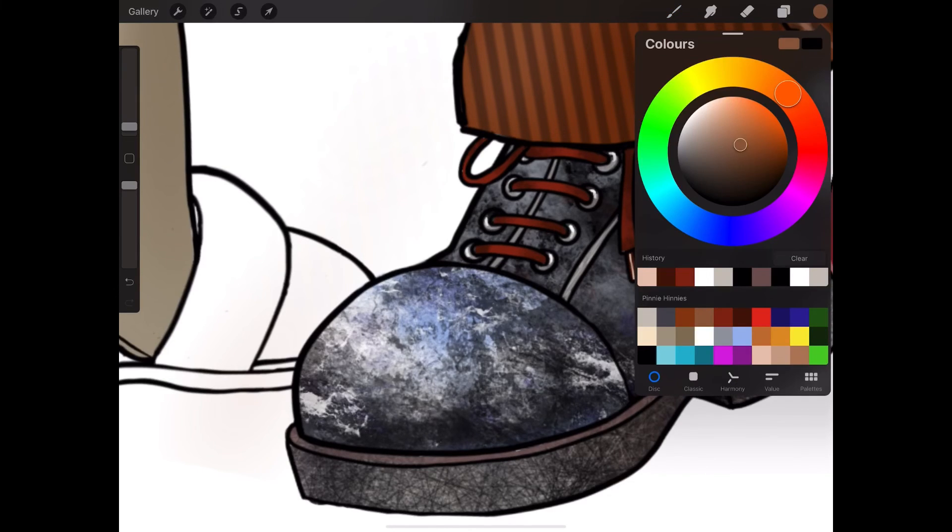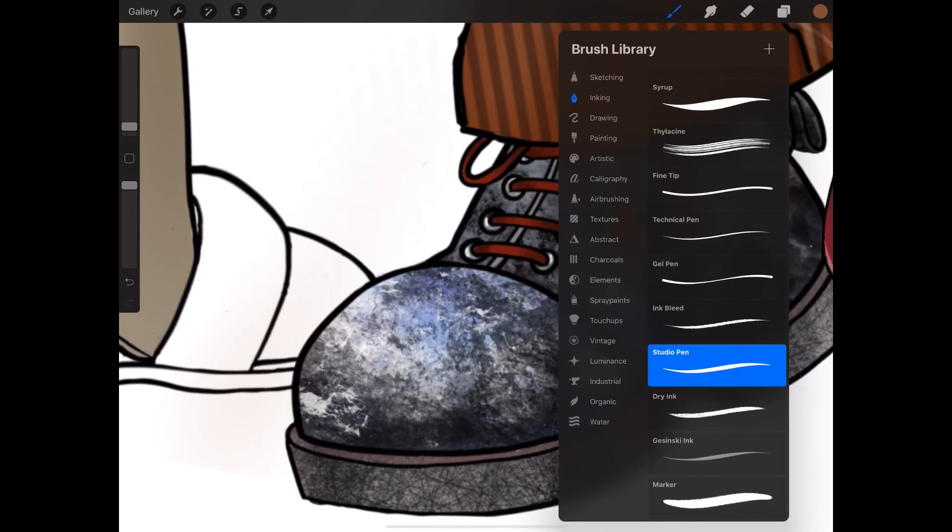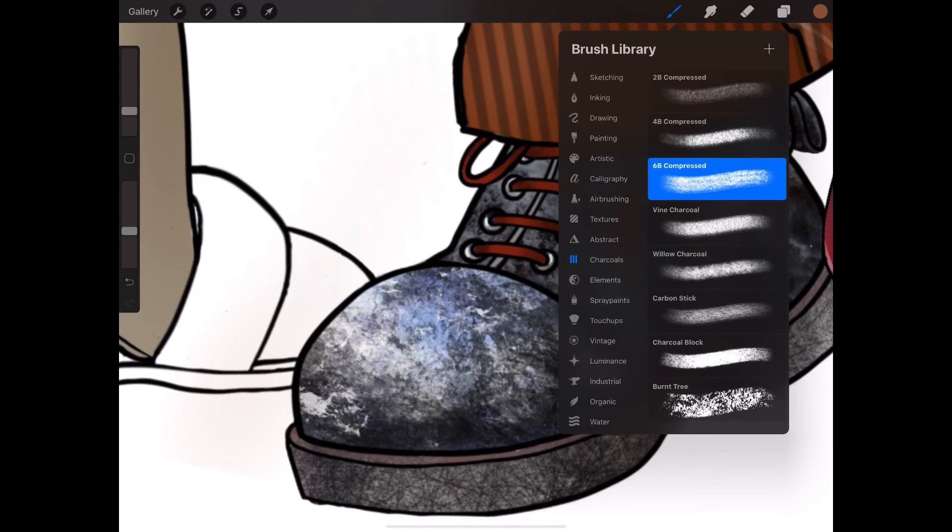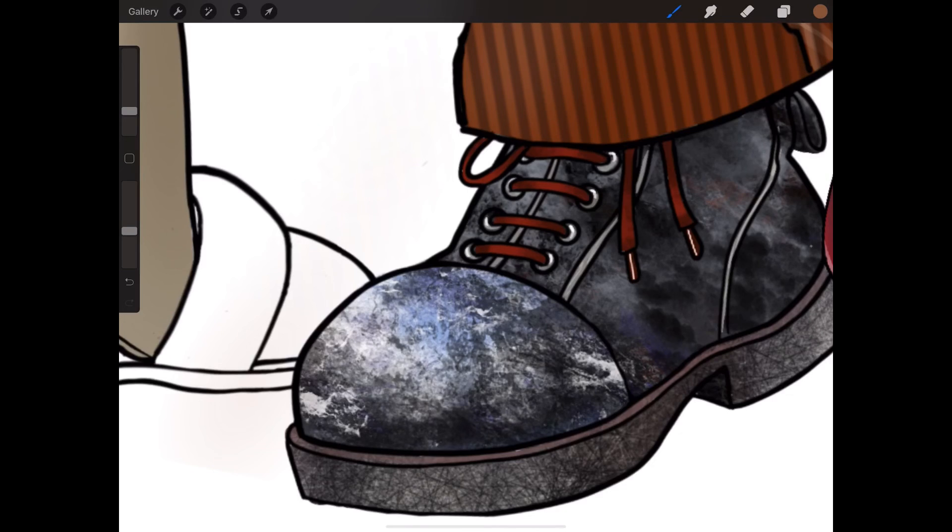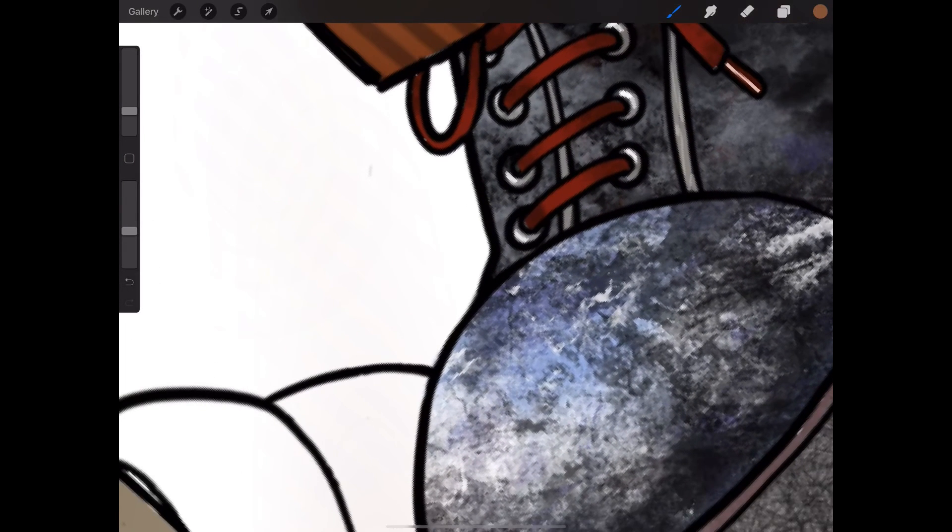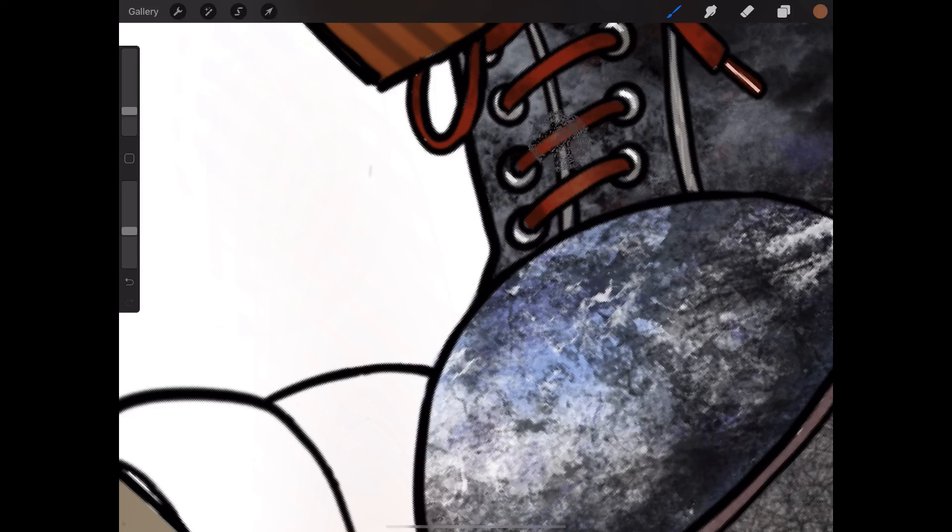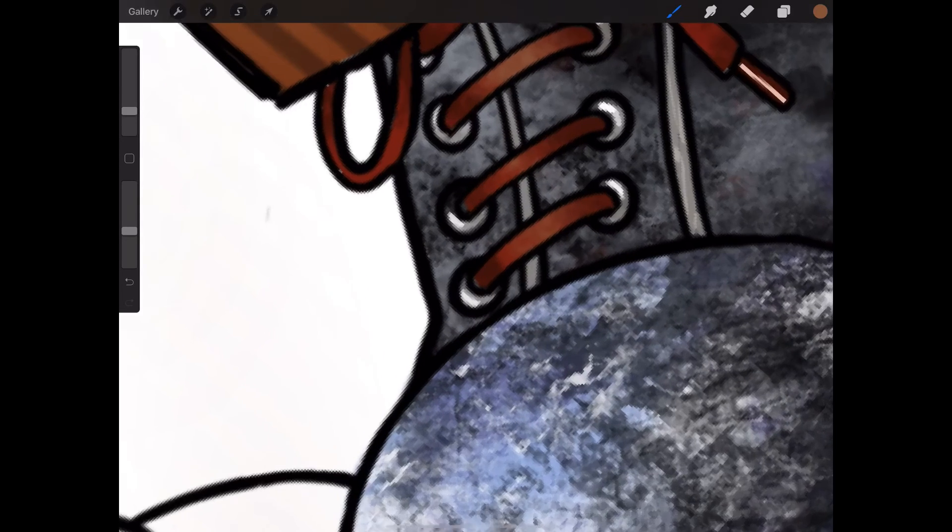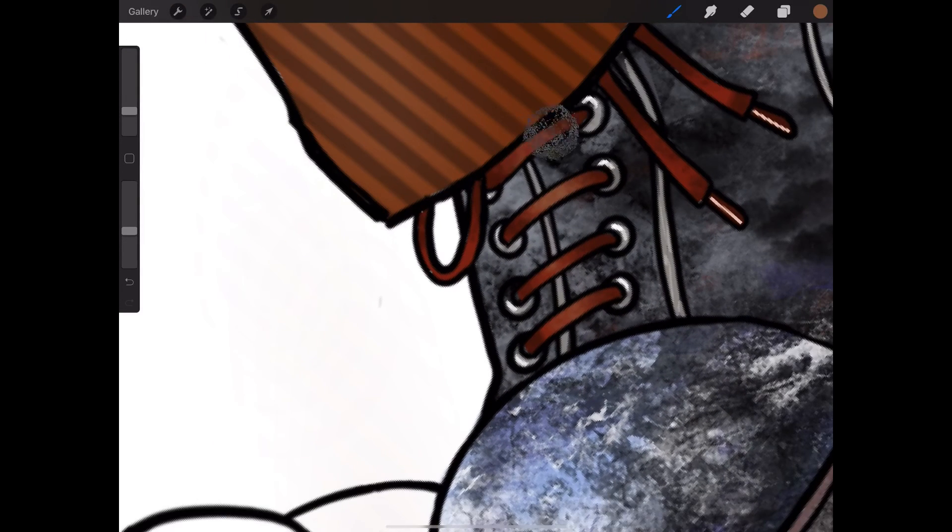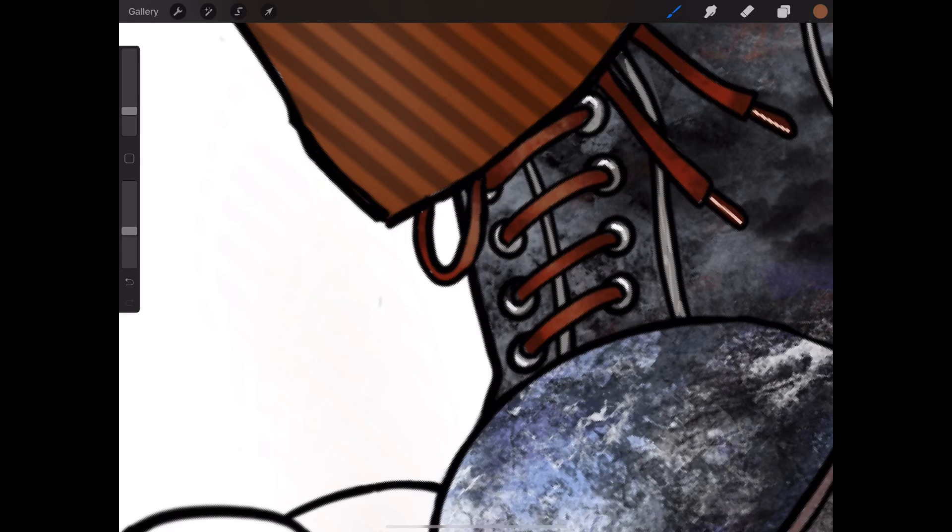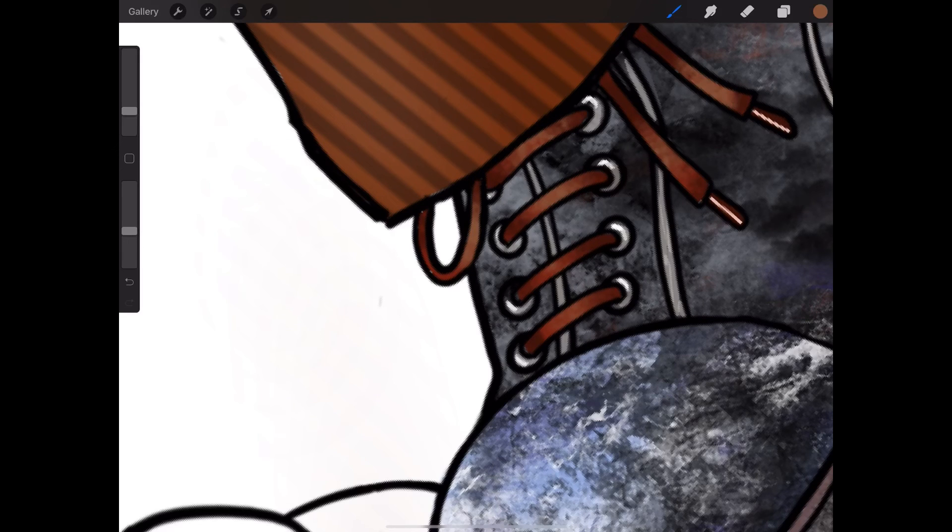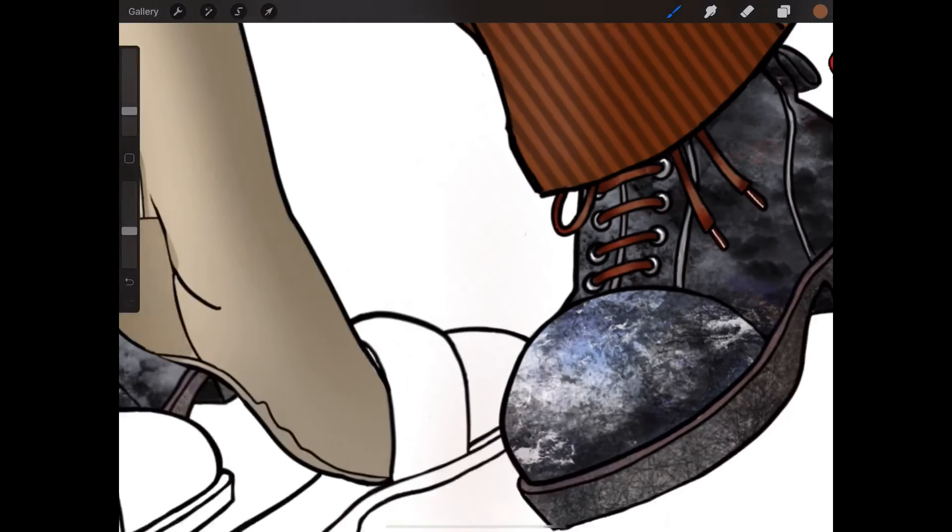Pick a lighter brown. Go back to my charcoals. Maybe just put a bit of a highlight in the middle there, look, on the edge there. See, that's it.